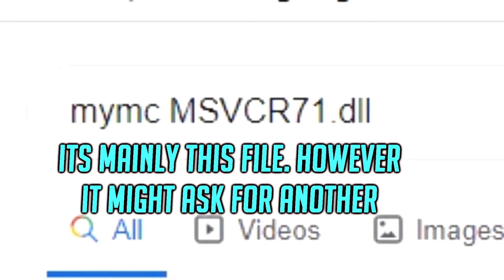If you Google this, you should come across it right away. Simply download it and then add it to the PCSX2 folder. There is a chance that it might ask you for another file along the same lines — if it does, simply search for that, download it, and add it into the same folder as well.